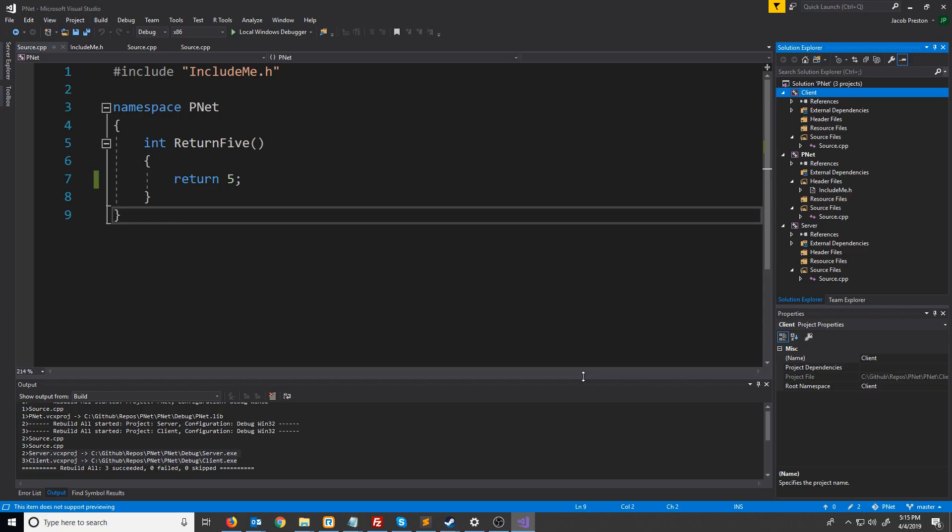Now we have our project set up and we are ready to get started. In the next video we will set up a function to attempt to initialize the WinSock API in our shared library and call it from both the server and the client projects.